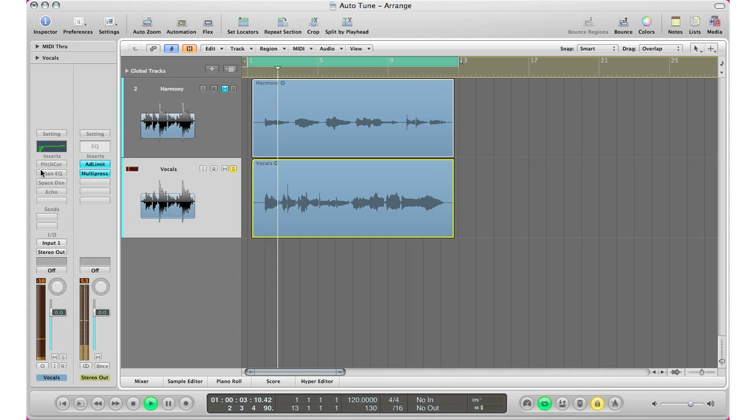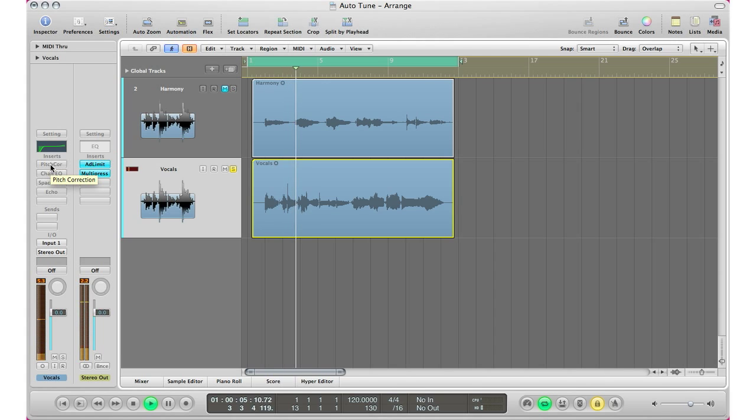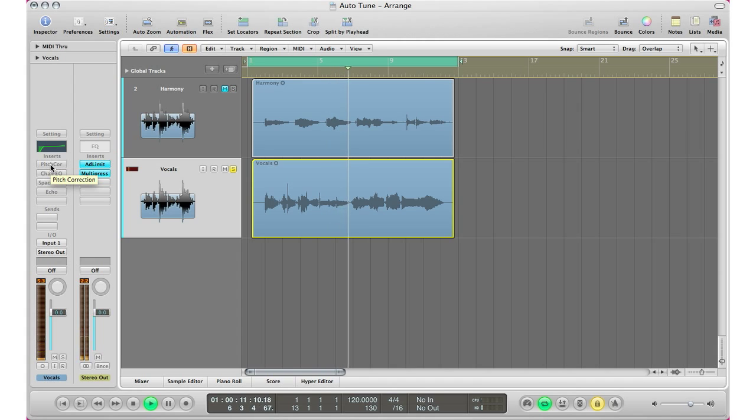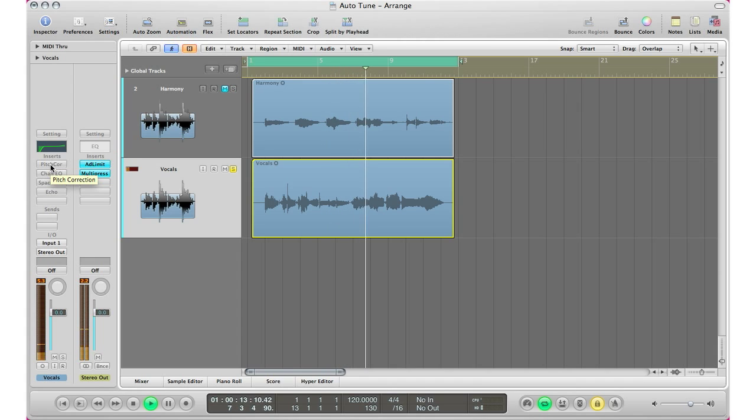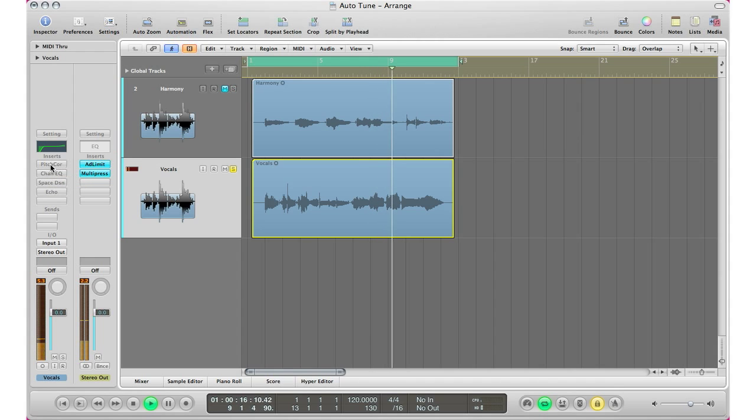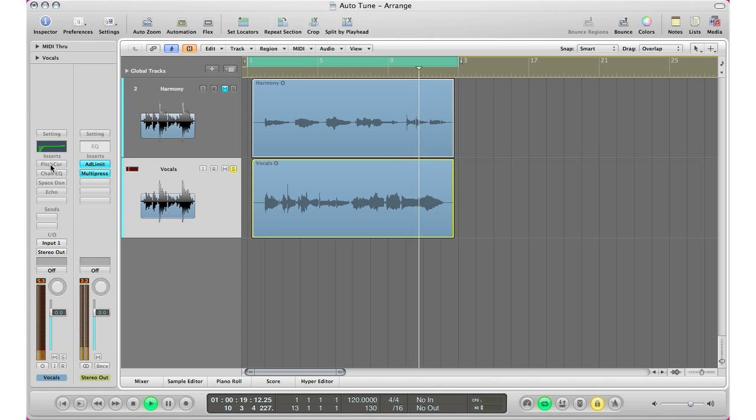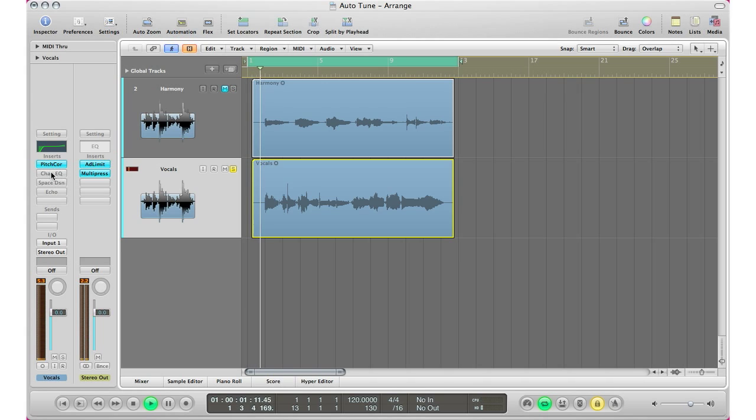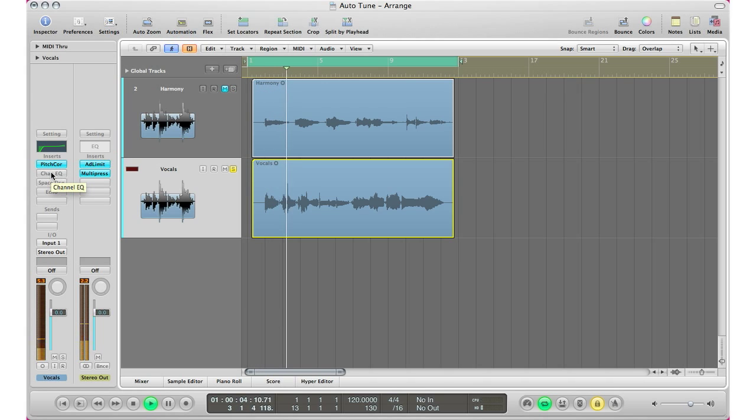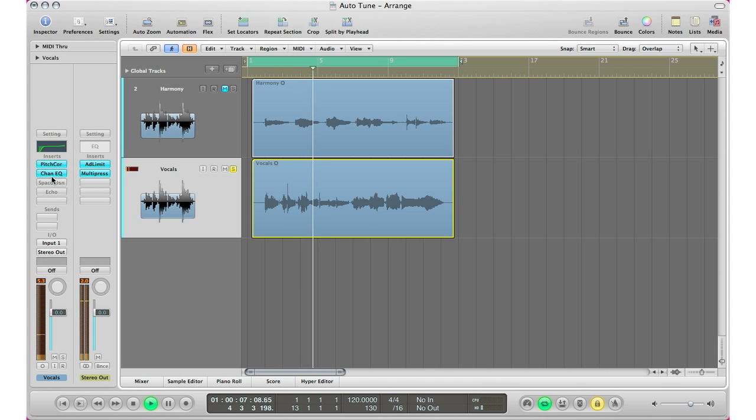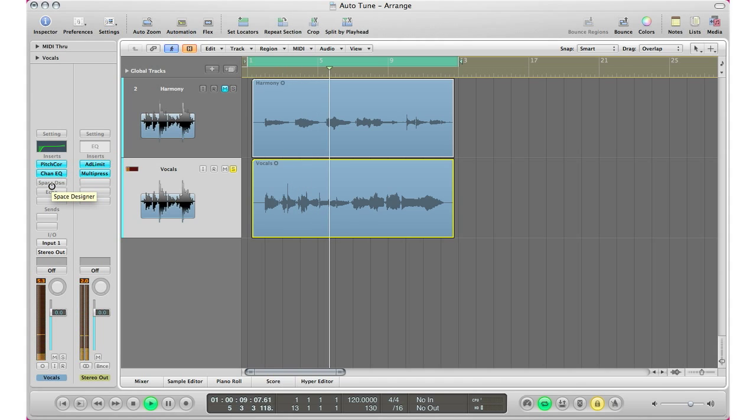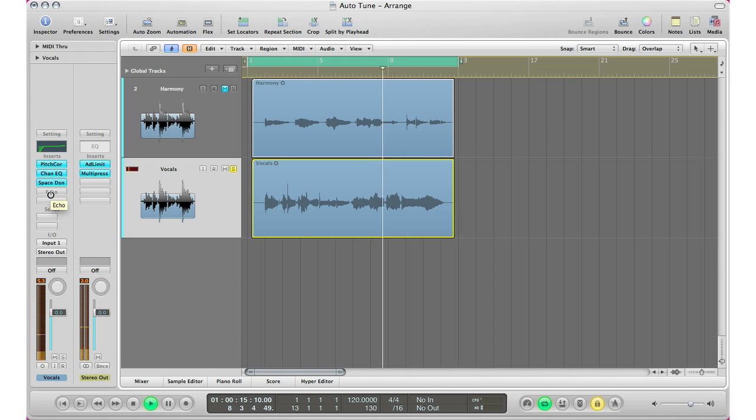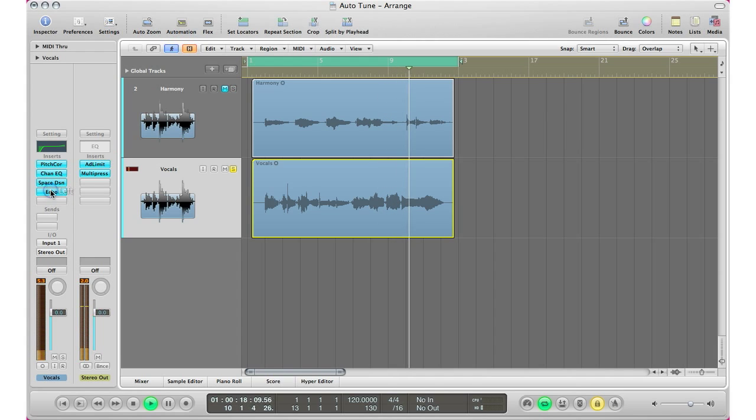All right. Okay. I'm going to T-pain my voice and I will do it so good.